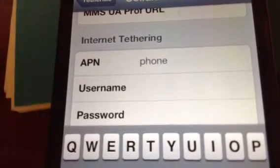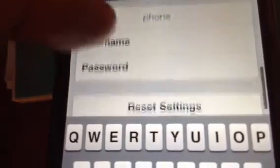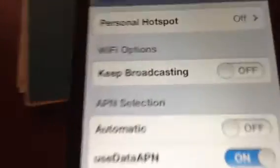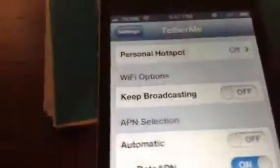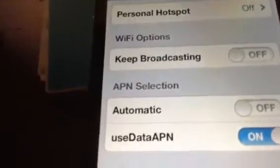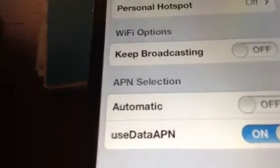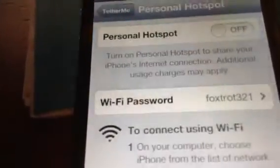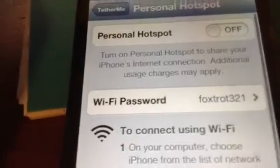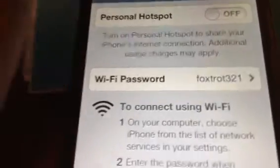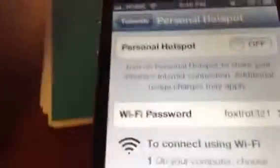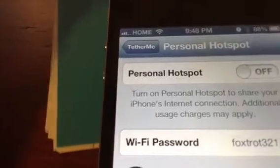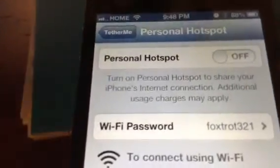For Internet Tethering, it's just going to say APN — you can type in 'phone' if it's not already there. When you want to access tethering inside TetherMe, just hit the hotspot. You can change your password, and when you turn it on your Wi-Fi is going to cut off and it's going to say 3G at the top.